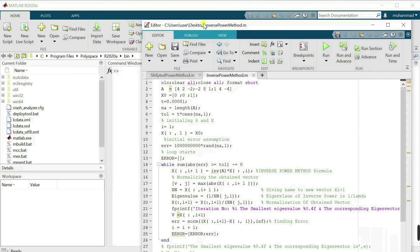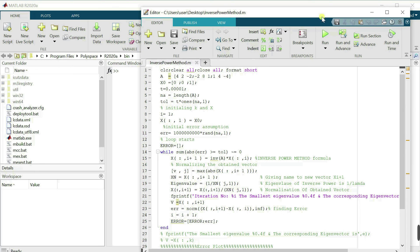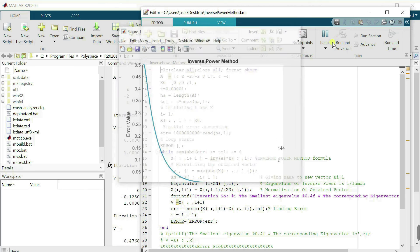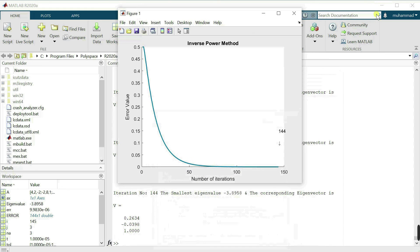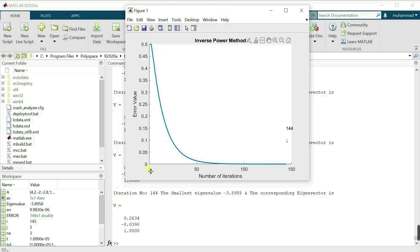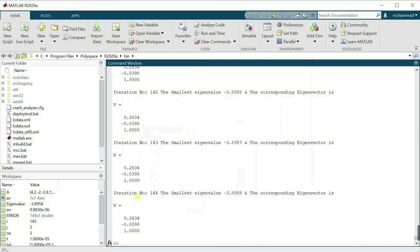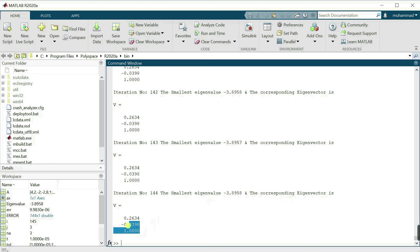Let's run the MATLAB code. The output graph shows the error decreasing as the number of iterations increases, eventually reaching zero after several iterations. The result gives the smallest eigenvalue of matrix A, which is the largest eigenvalue of the inverse matrix, along with the corresponding eigenvector — obtained after 144 iterations.